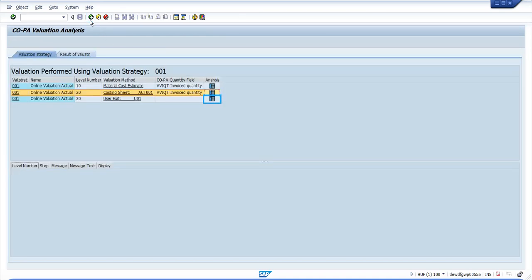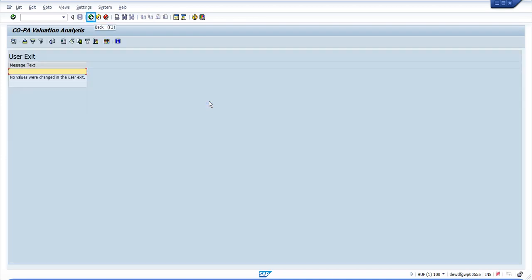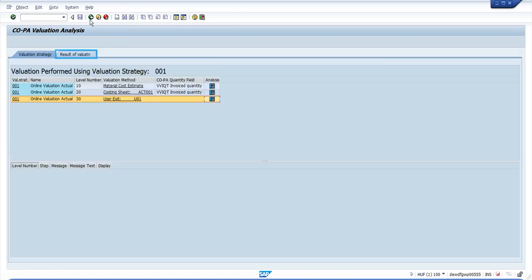Then the user exit. Clicking here will tell you what the user exit has changed. You can see here no values were changed. Now let's see the result of valuation.